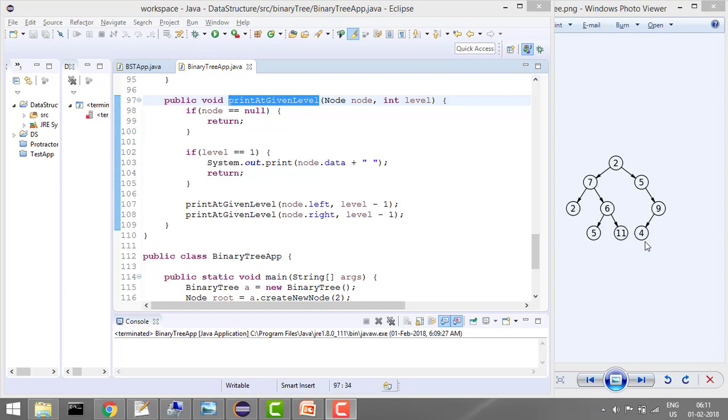Else decrease the level by minus 1 and do this for node.left and node.right. So this is my function. I'm saying if node equals null, it means return but don't print anything.